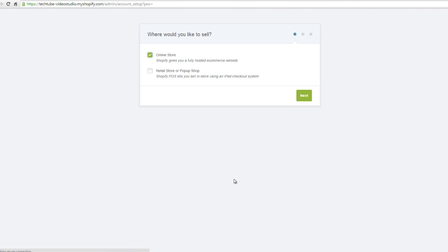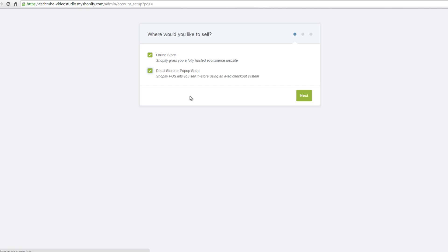Once the store has successfully been created, you will be presented with this window. Here choose where you would like to sell your products. By default, the online store button is checked. Check on retail store or pop-up shop if you would like to sell in-store using an iPad checkout system.